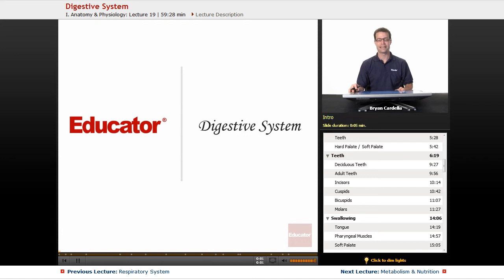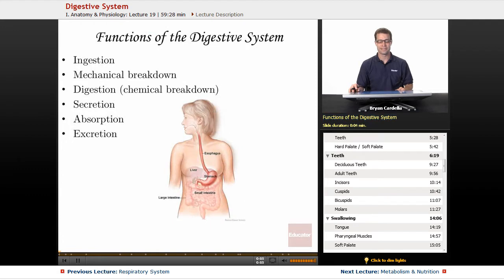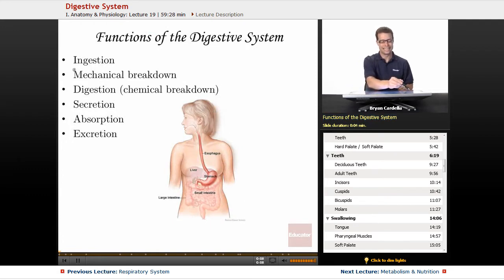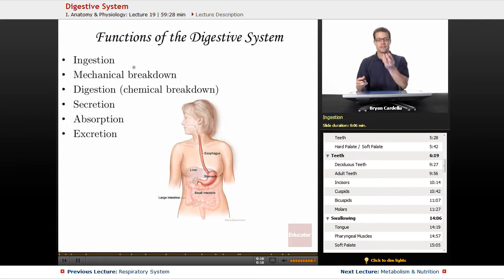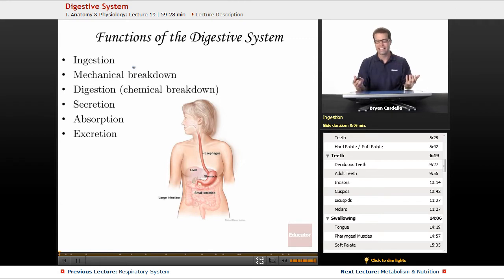Welcome back to Educator.com. This is the lesson on the digestive system. Functions of the digestive system include ingestion — the act of physically putting food into your mouth. That's ingesting.